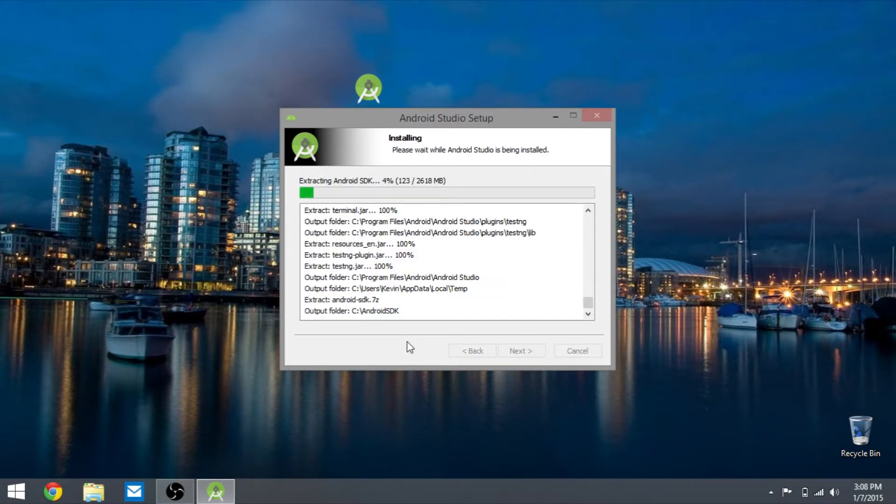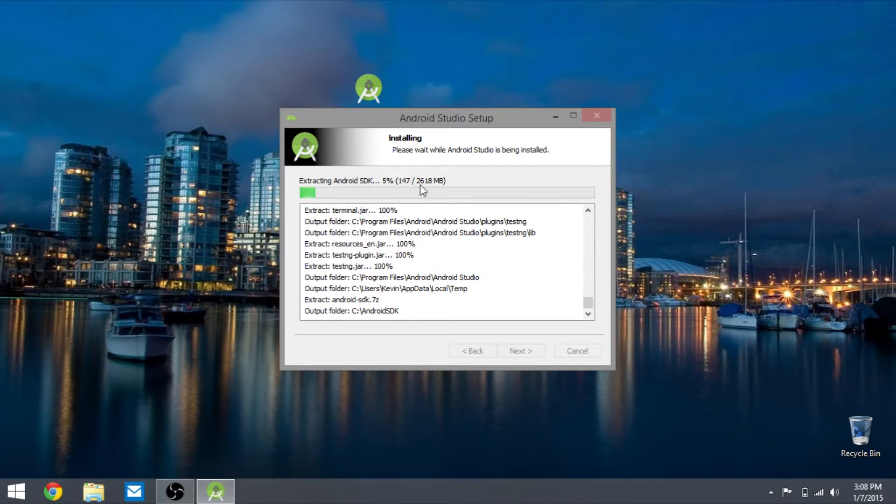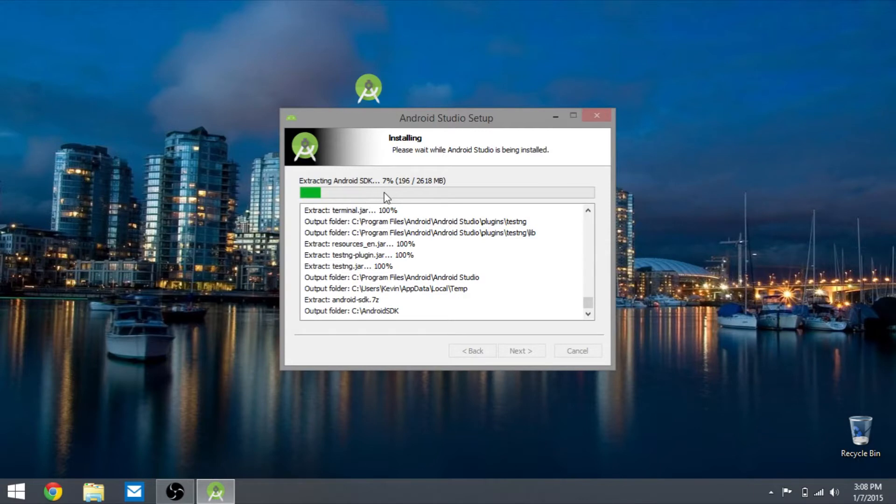Now it's extracting the Android SDK, so it's 2,618 megabytes, about 2 gigs. We're going to let that go. I'm going to skip through all this so you don't have to wait for it, just for a quicker, shorter video.